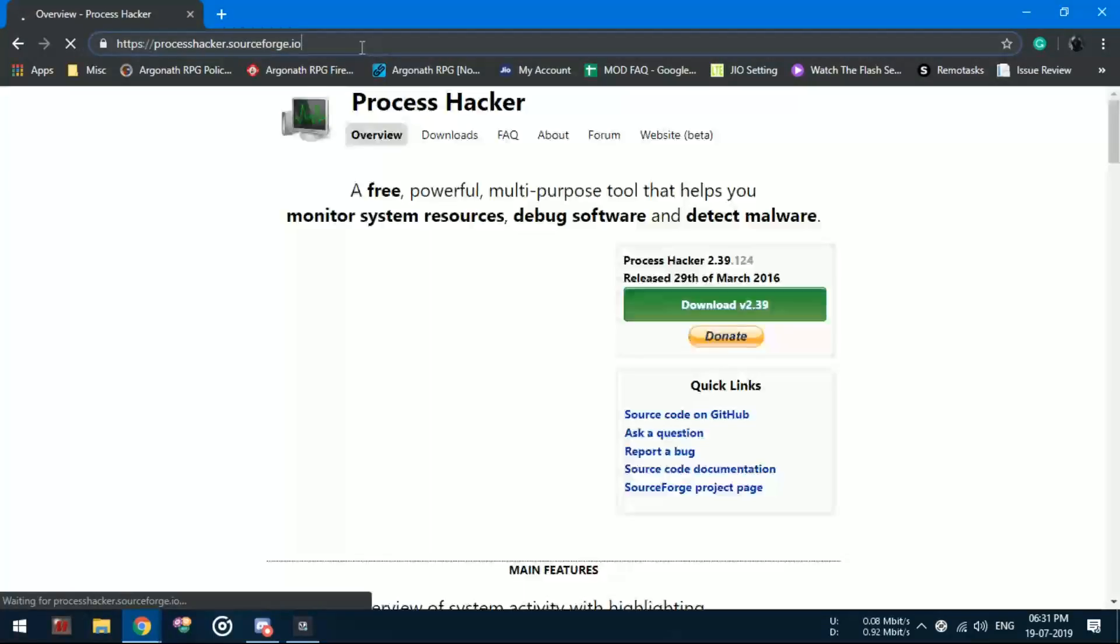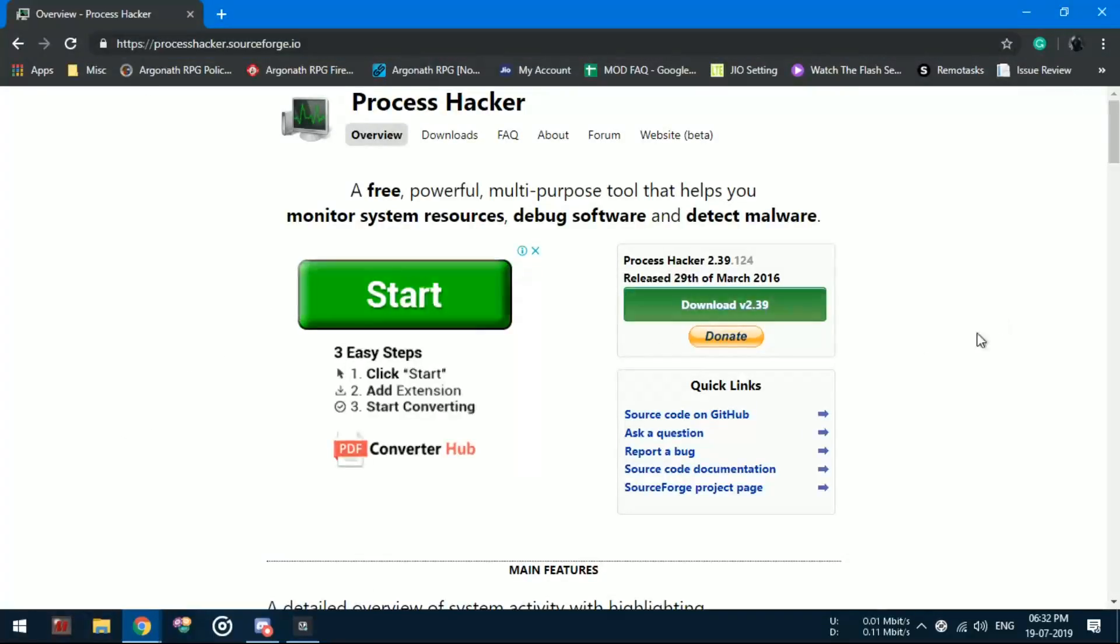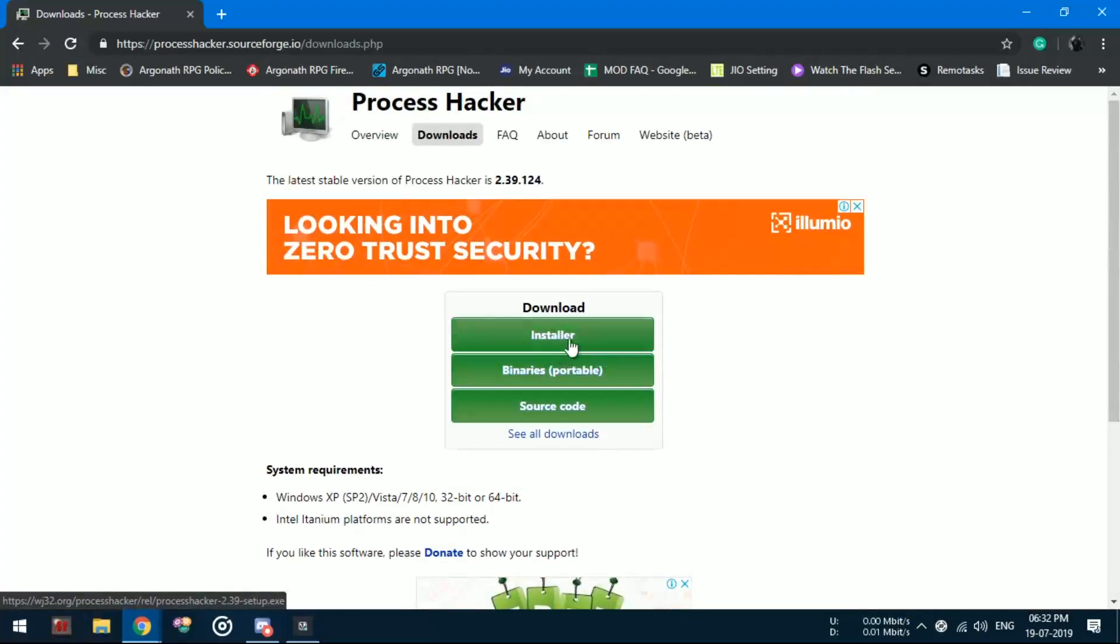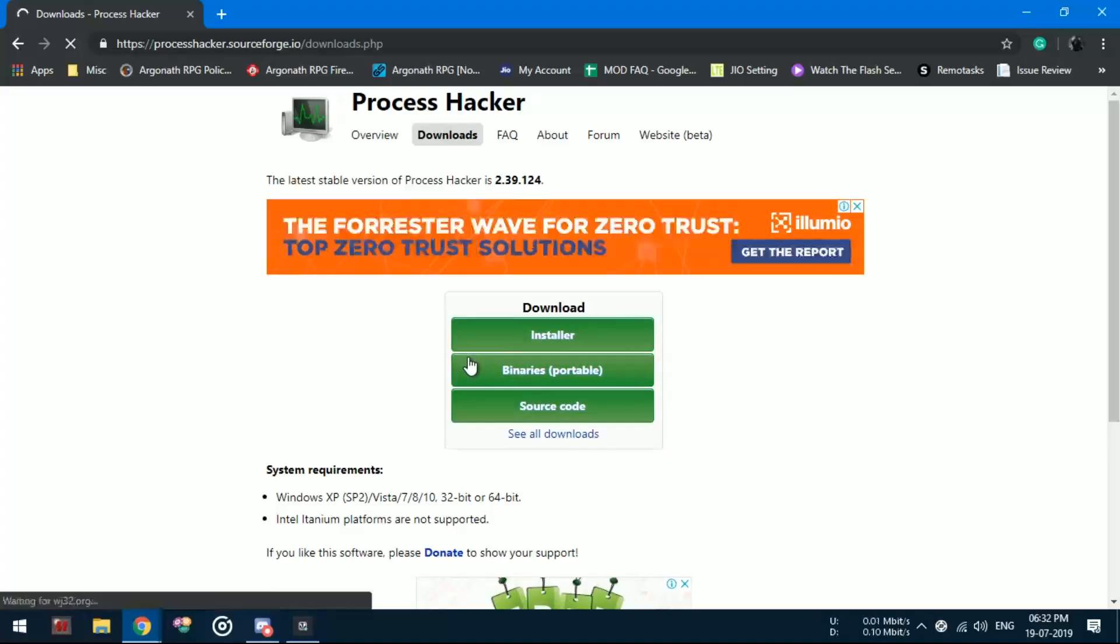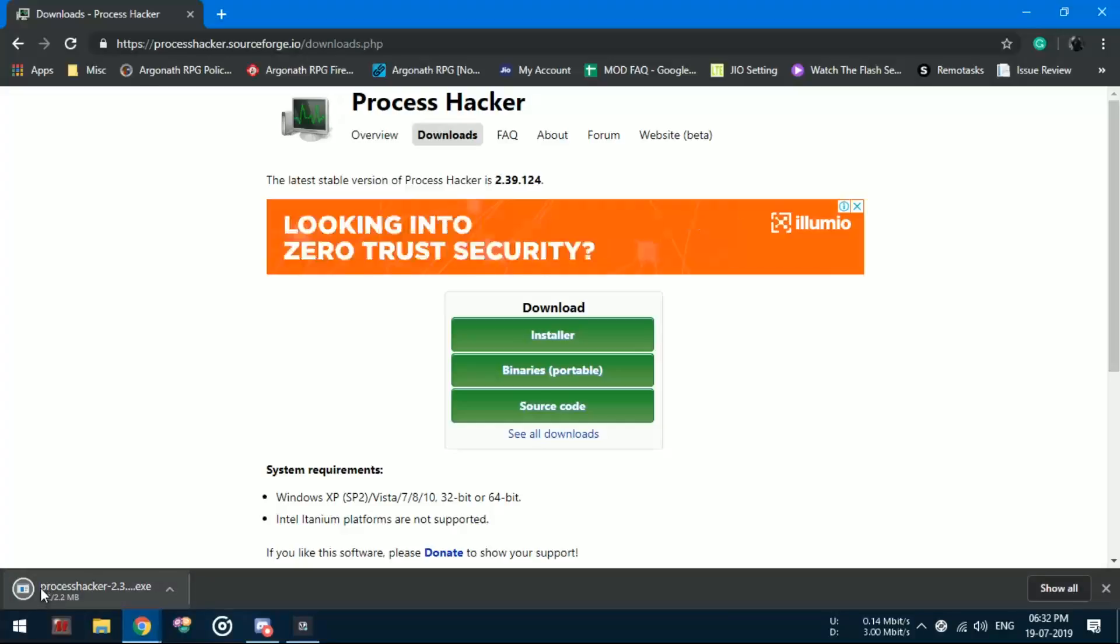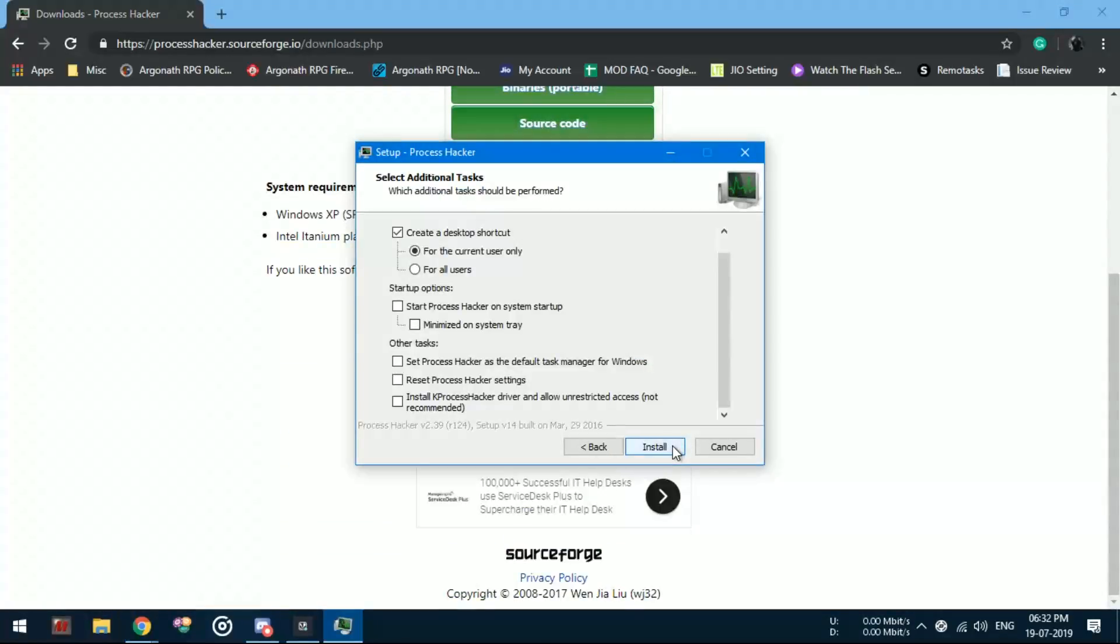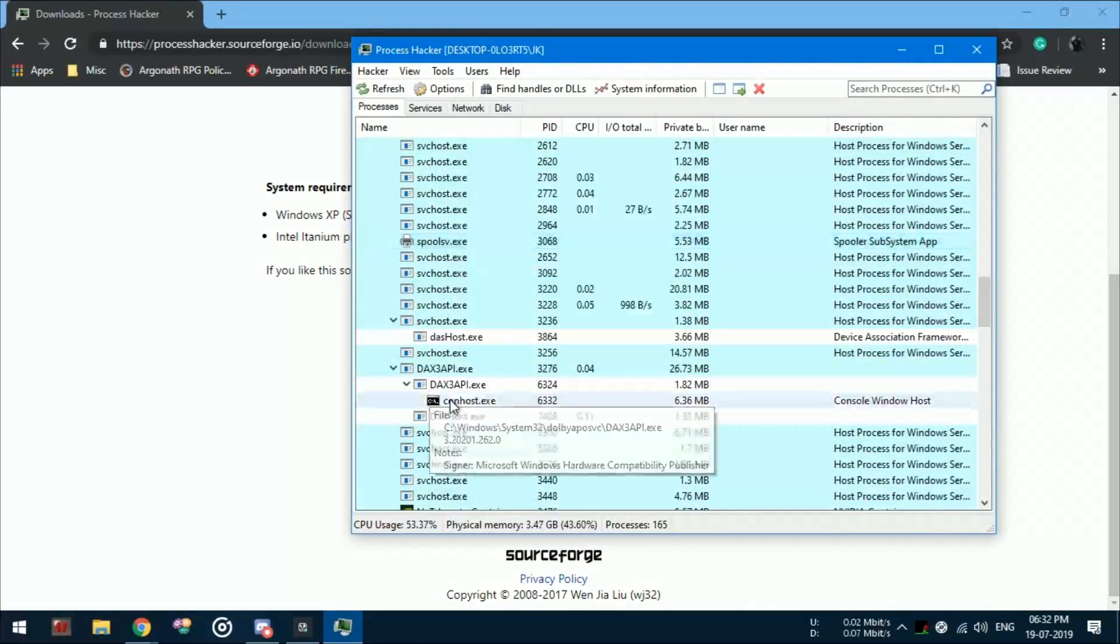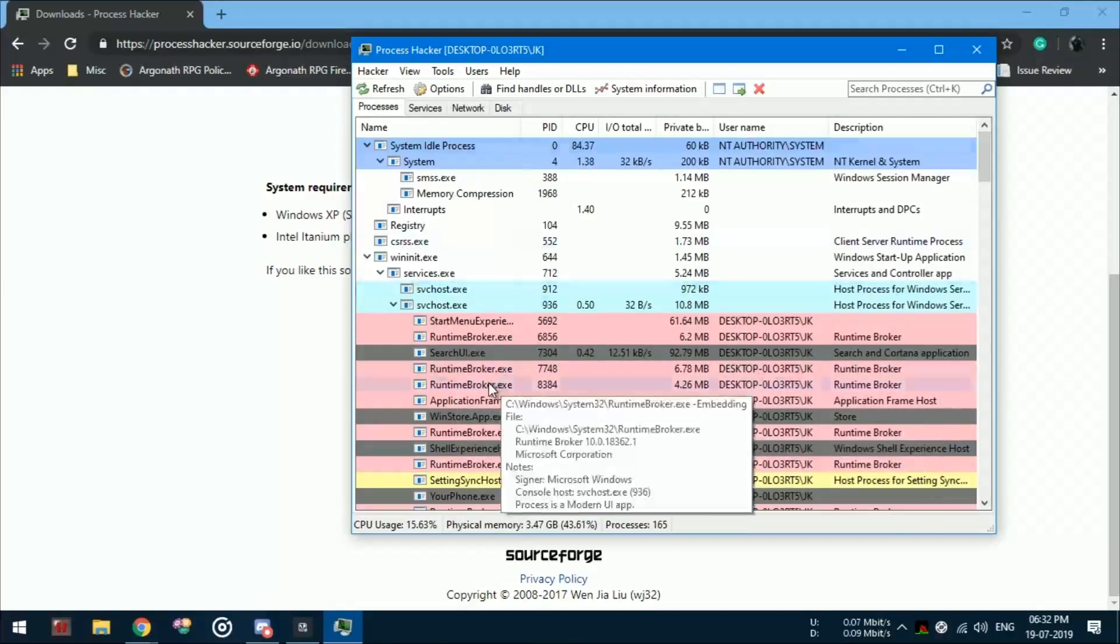Second, we will have to download the application named Process Hacker 2. The link is in the description below. This issue can be fixed without using Process Hacker. However, I suggest you guys to use it because it has got advanced options that might come in handy for fixing lots of issues that you are experiencing. Run Process Hacker in administrator mode after the installation is completed.